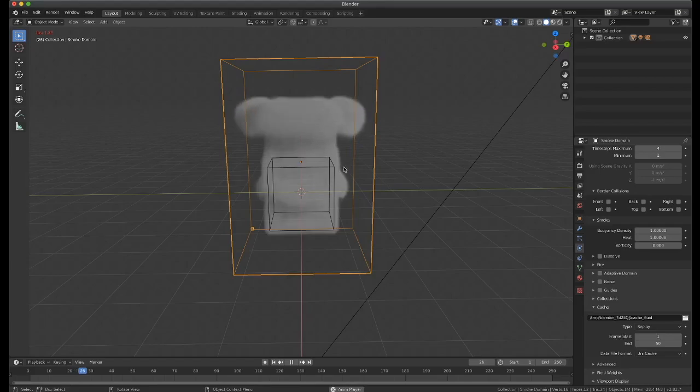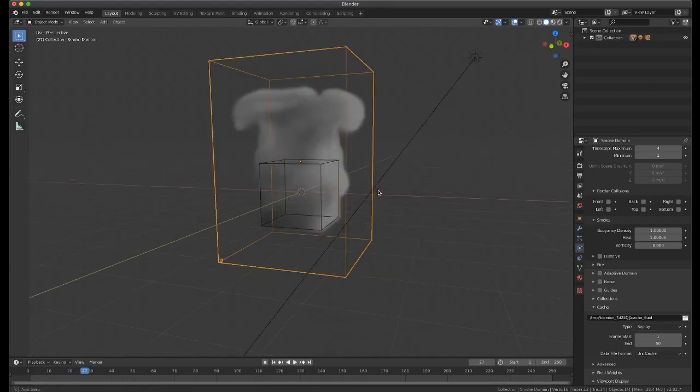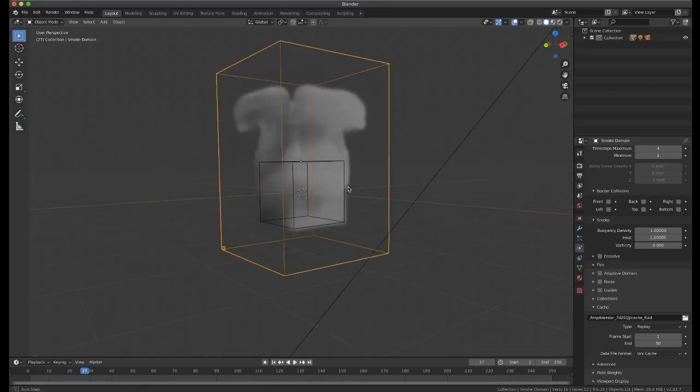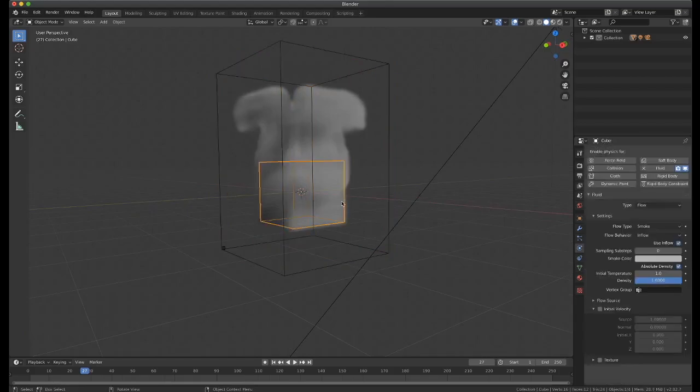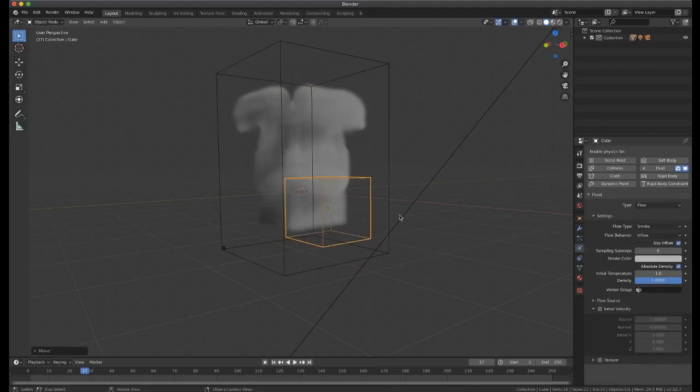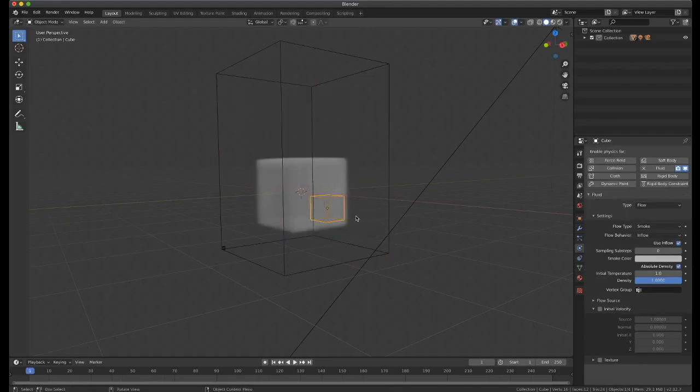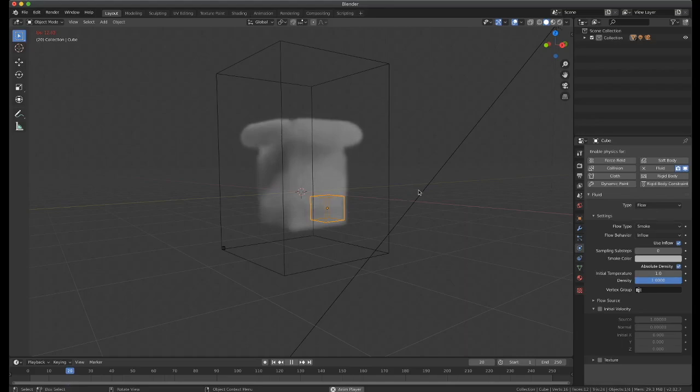However, one thing with this is, unfortunately, if you move this cube around and change the size, and then go back, you'll see that it's not updating.